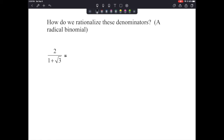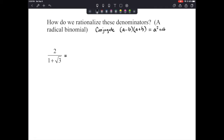There's a technique called the conjugate. Remember, if I had something like A minus B and multiplied it by A plus B, we get a difference of squares. When we FOIL it out, we have A squared, plus AB, minus AB, and minus B squared — and those two middle terms always cancel out.